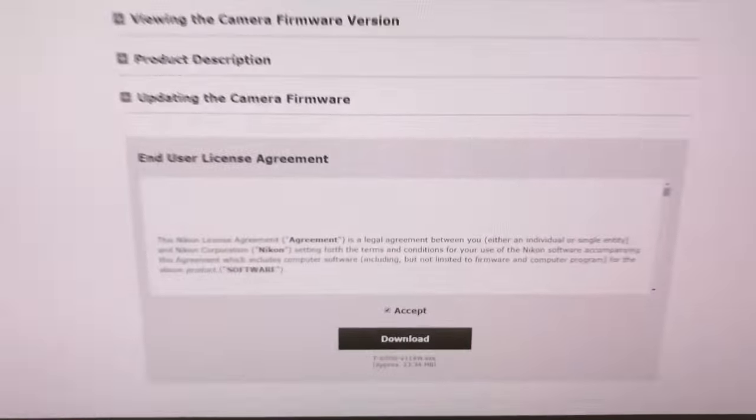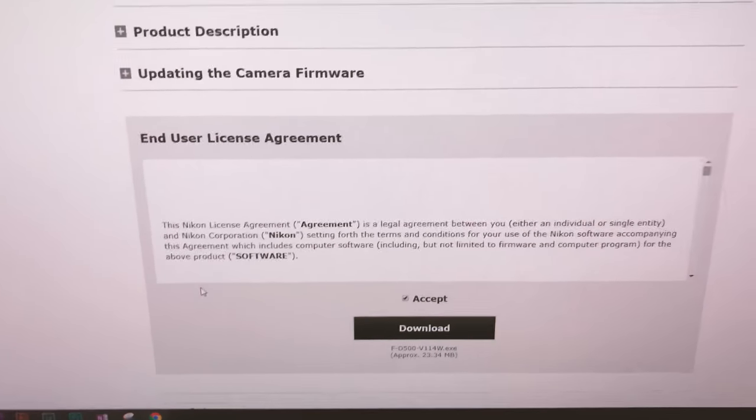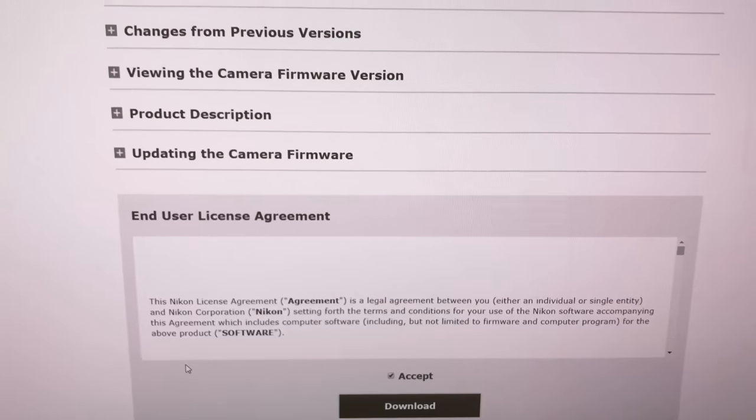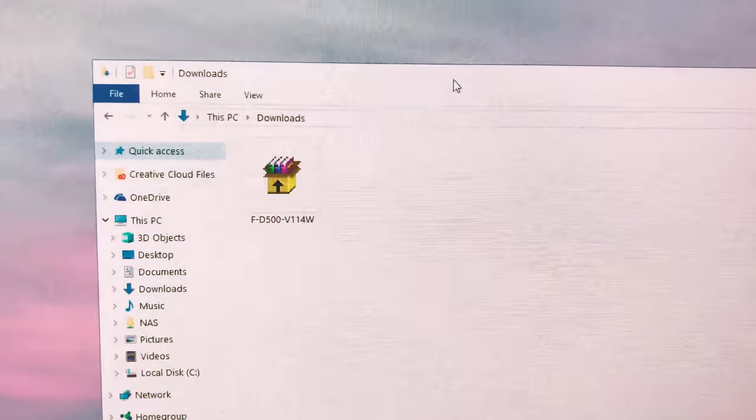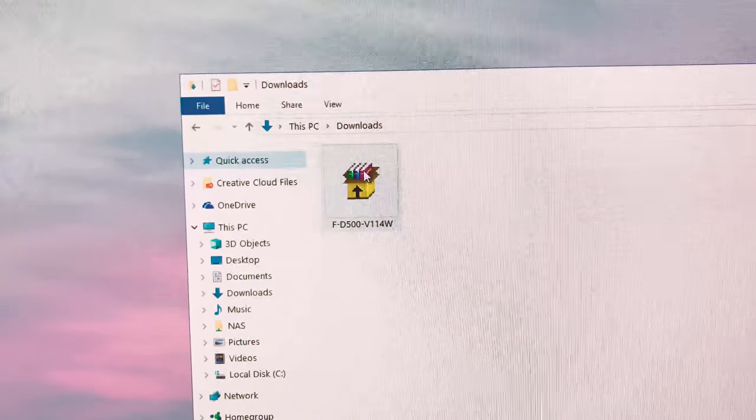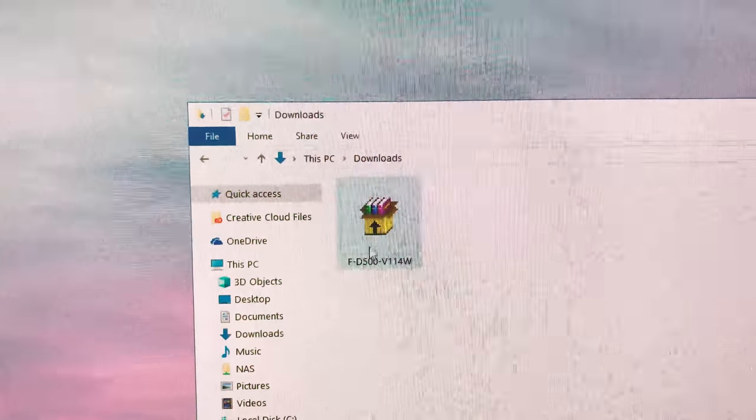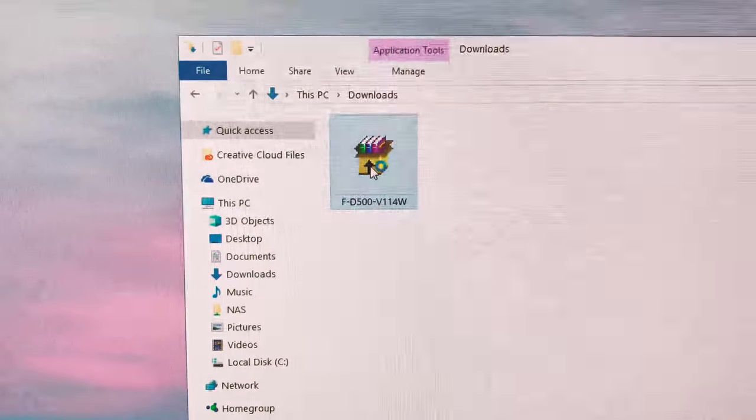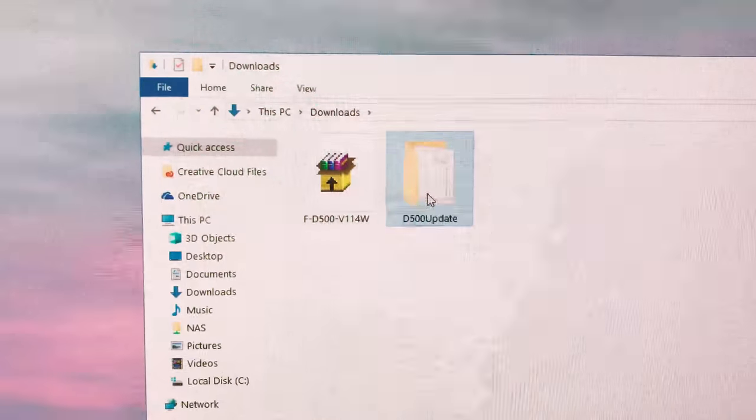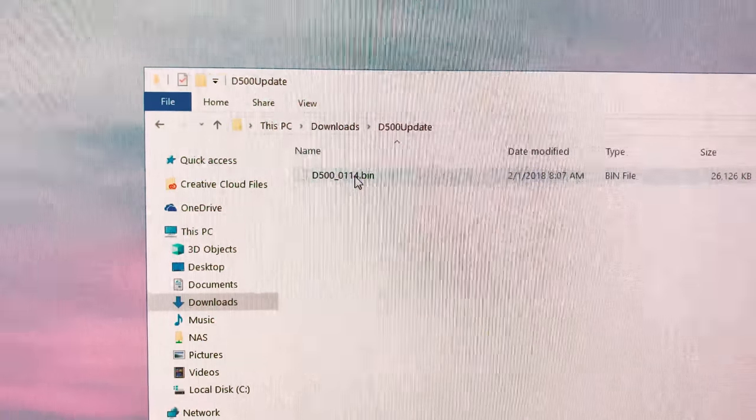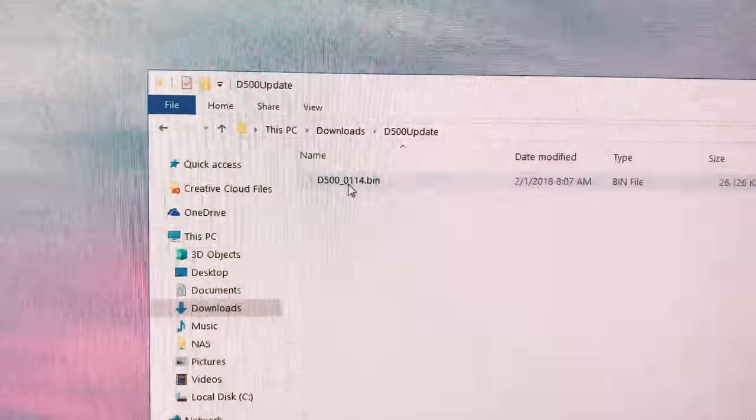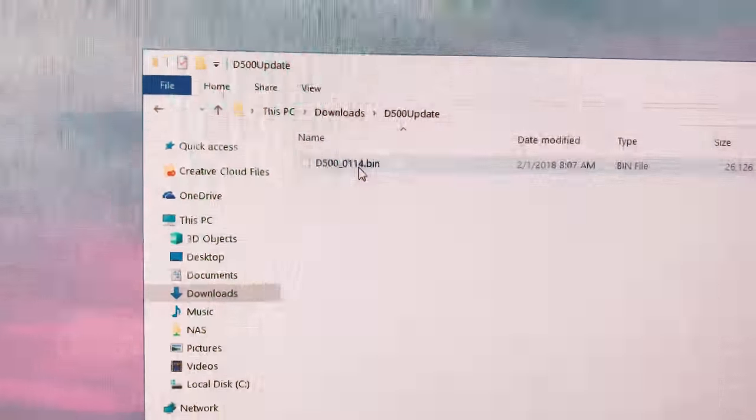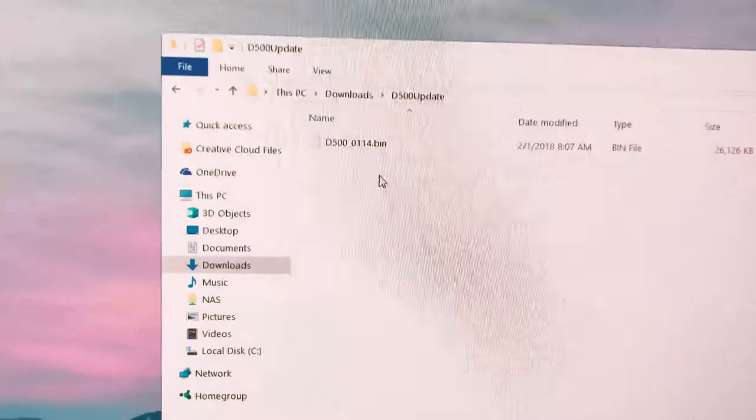You can download right over here by just hitting download and it will download an .exe file. Once you have the file downloaded it'll look like something like this. It's an .exe file and if you double click it should create a folder called D500 update and within that it's a binary file which is the actual firmware. You can see the version is 1.14, so it has the correct firmware file.